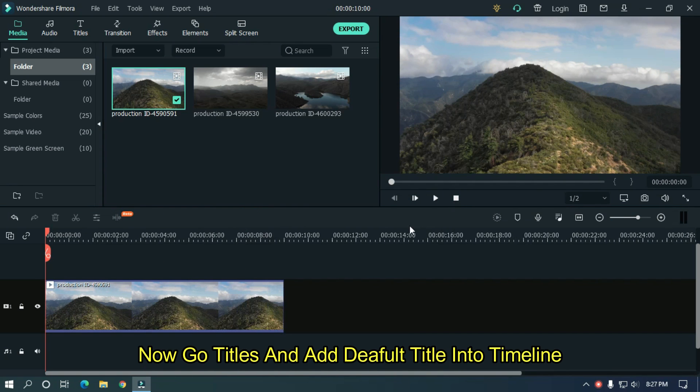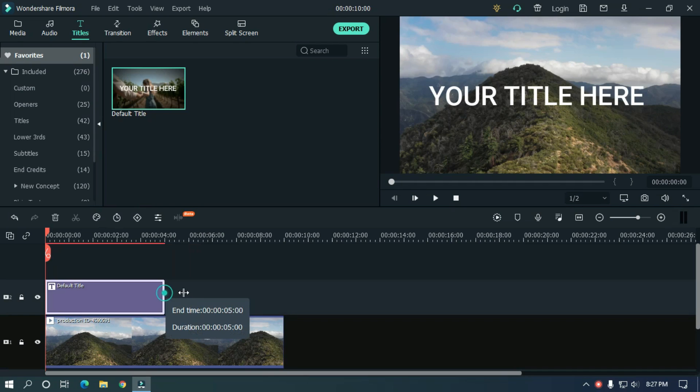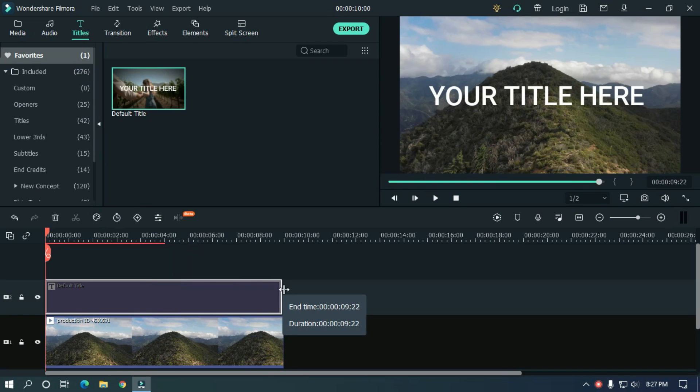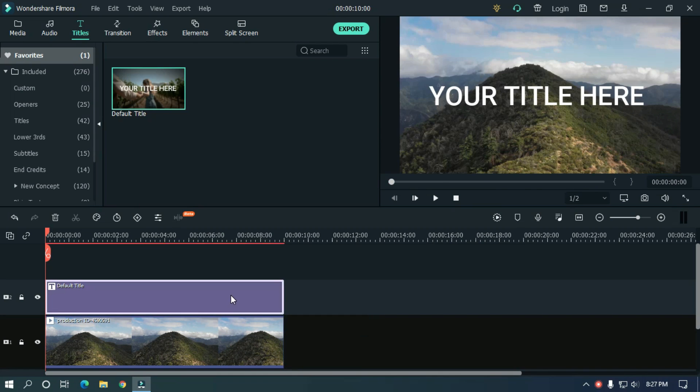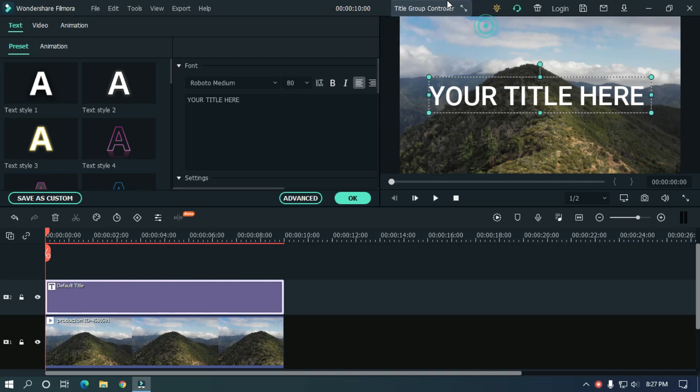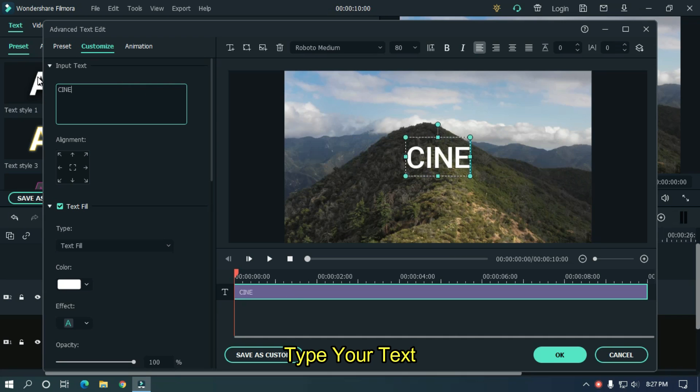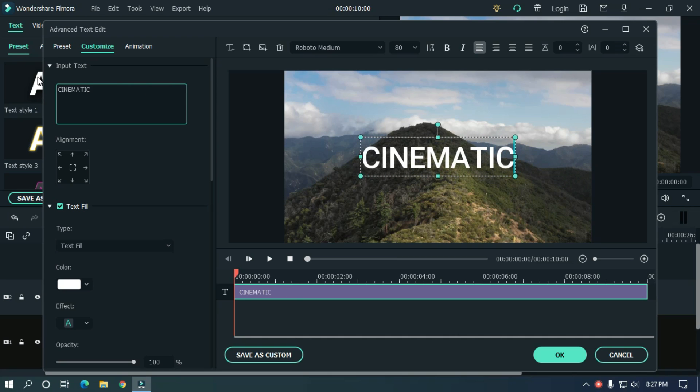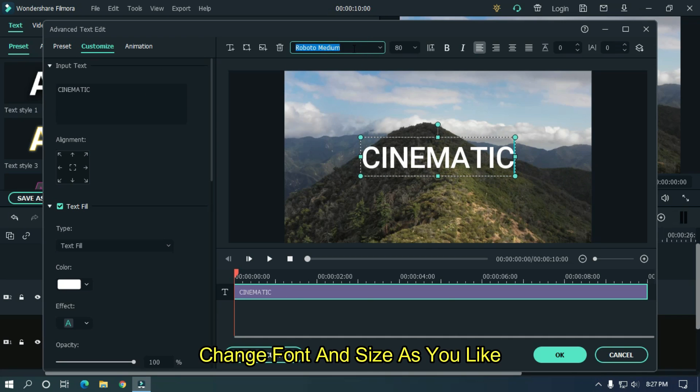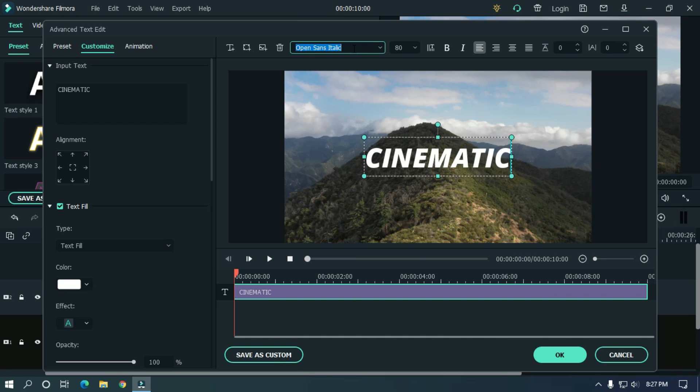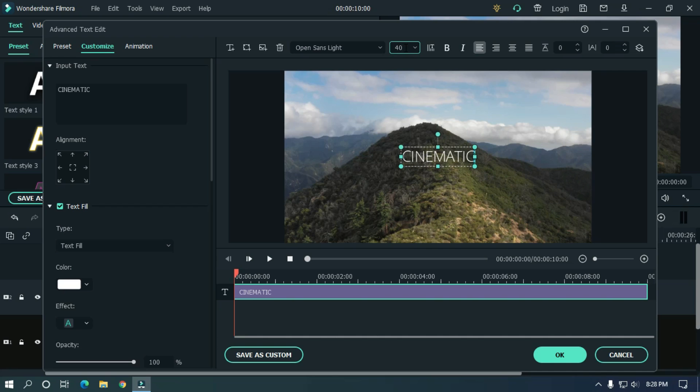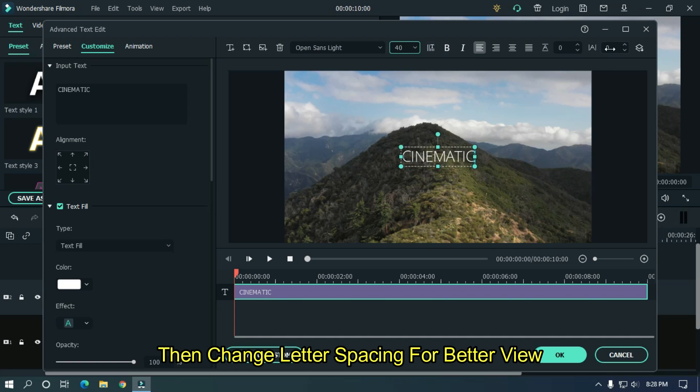Now go titles and add default title into timeline. Double click on this and go advanced. Type your text here. Change font and size as you like. Then change letter spacing for better view.